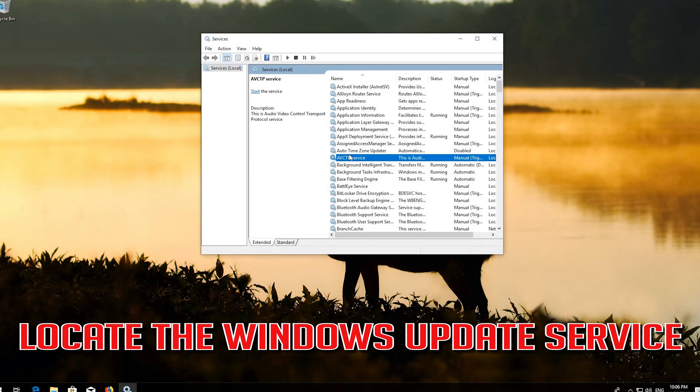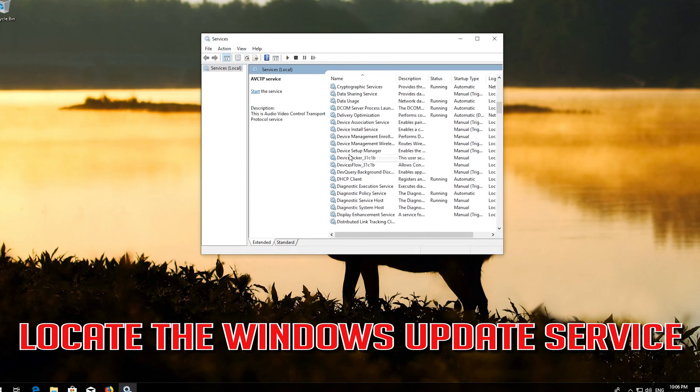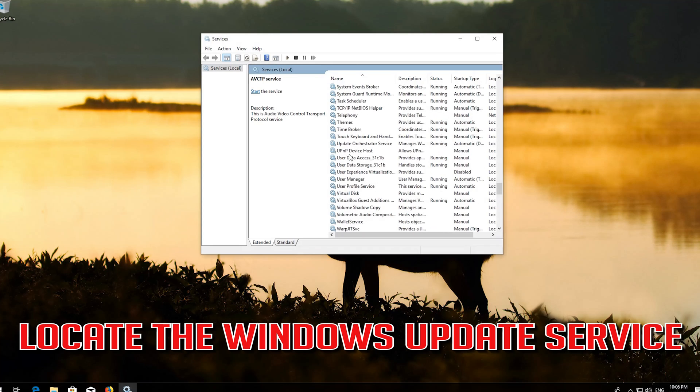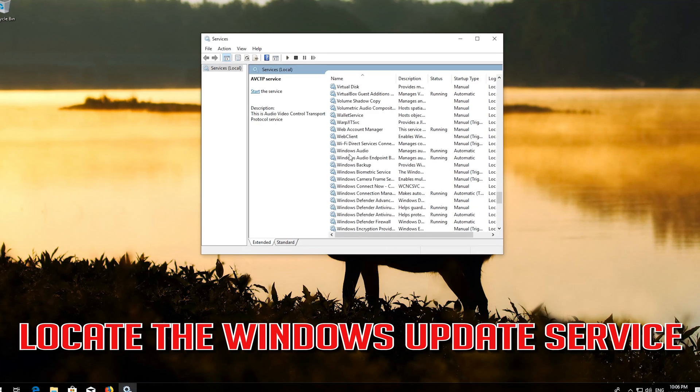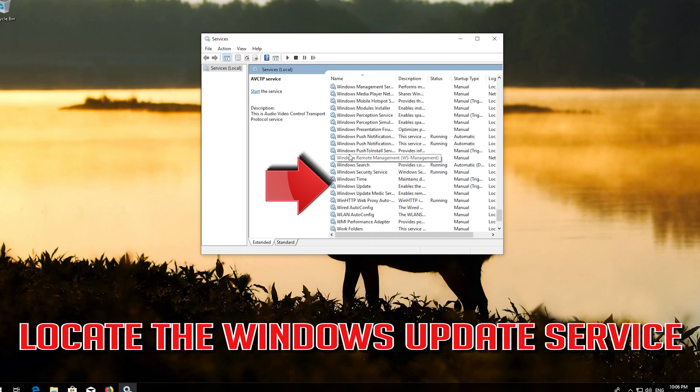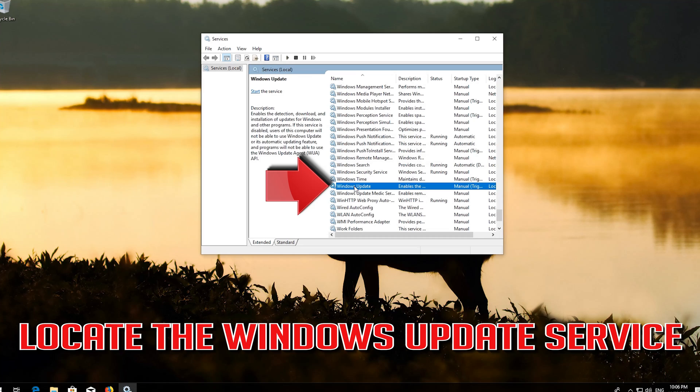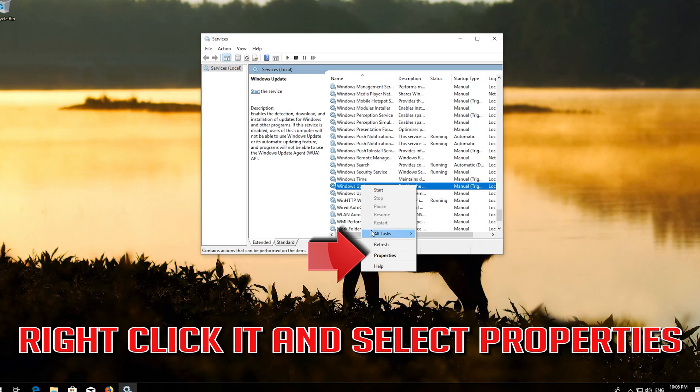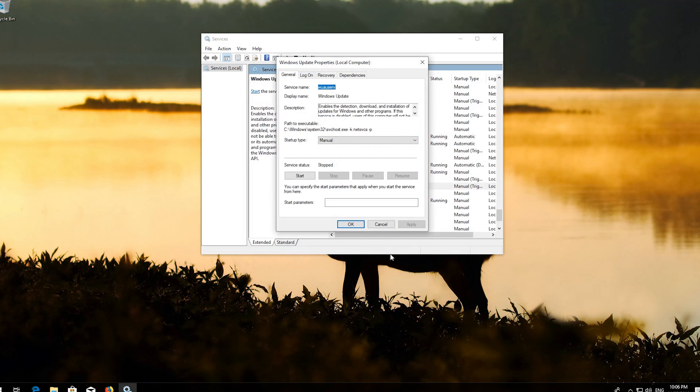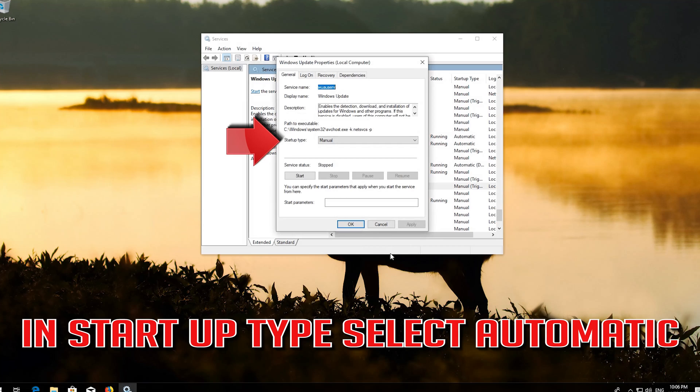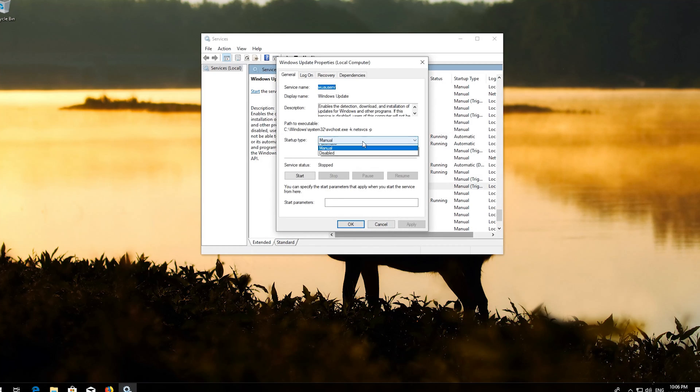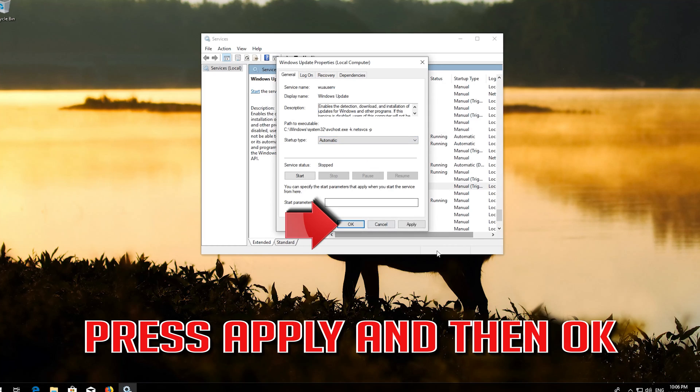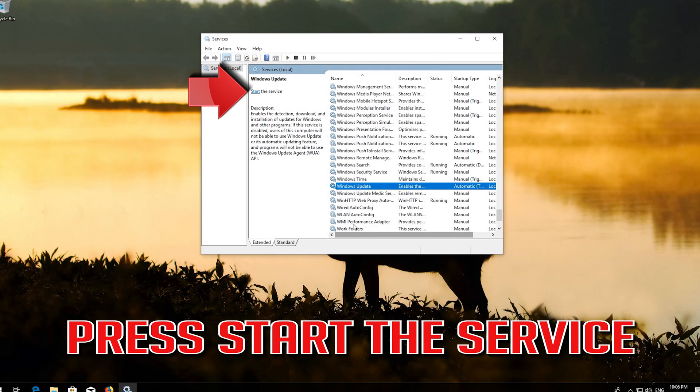Locate the Windows Update Service. Right click it and select Properties. In Startup type select Automatic. Press Apply and then OK. Press Start the Service.